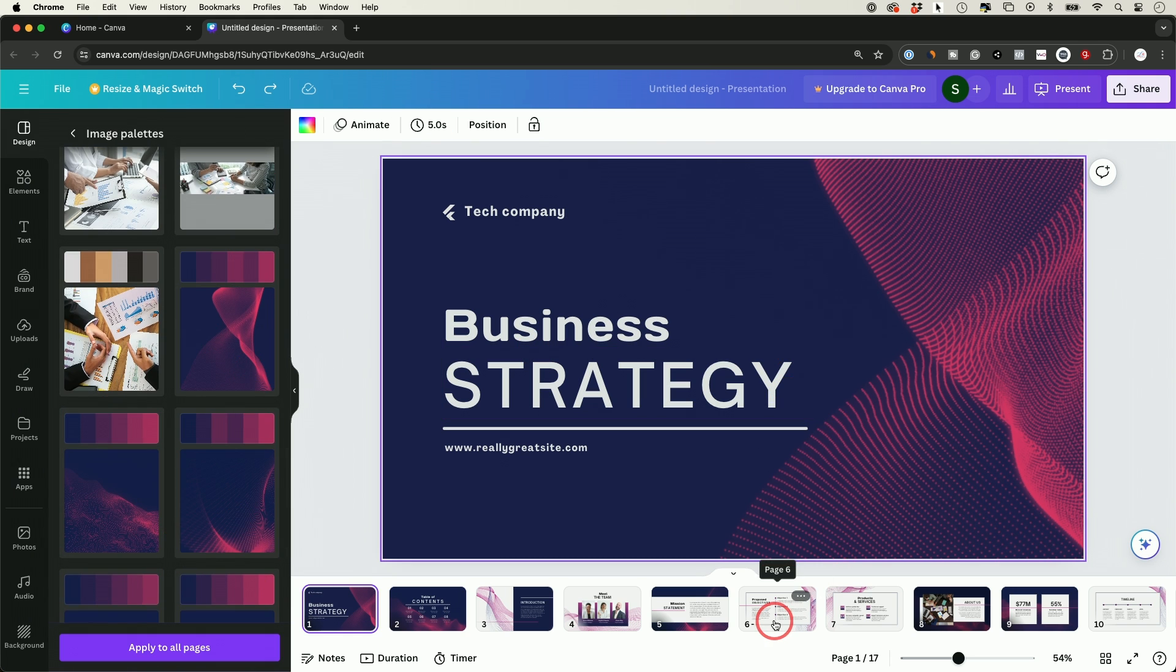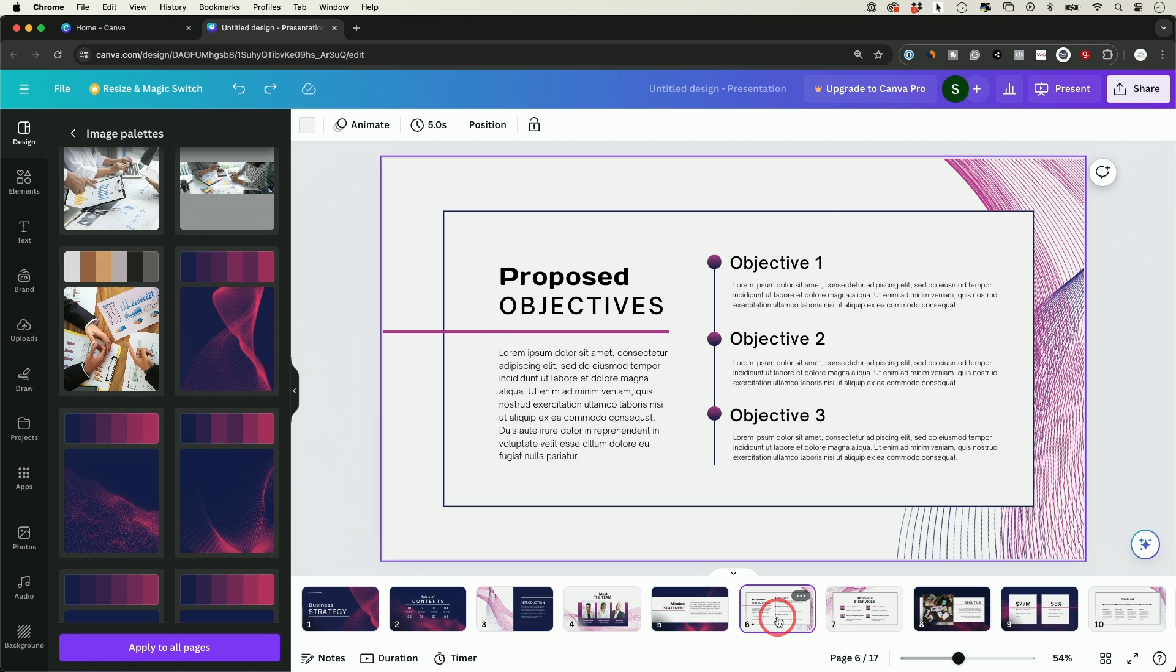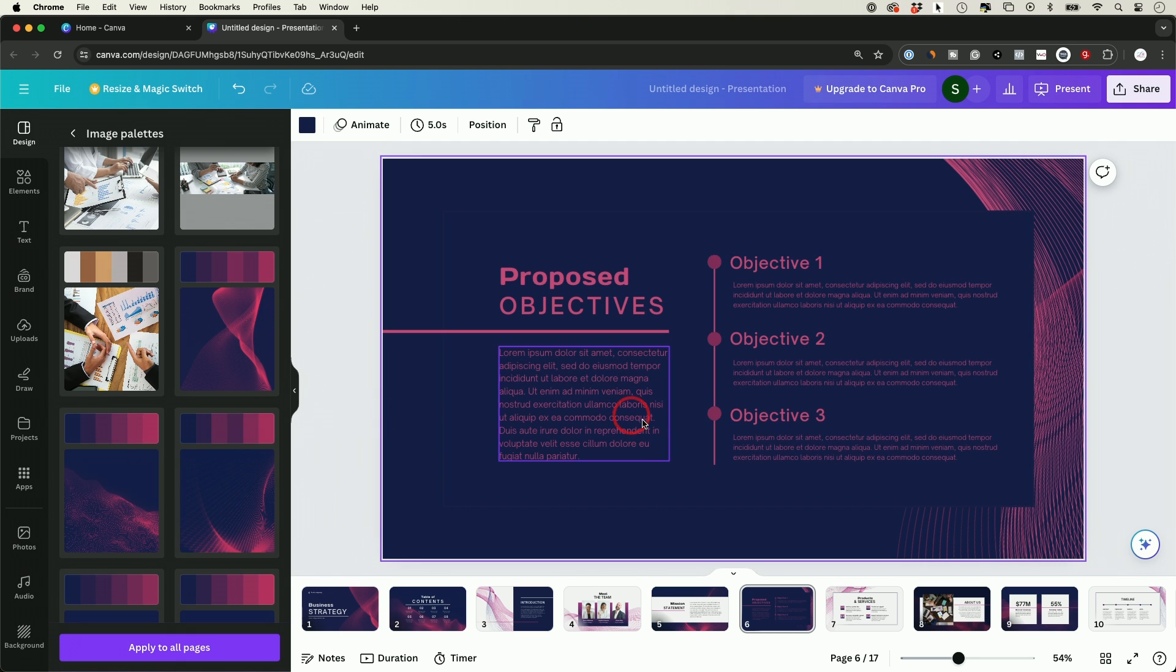So if I go to a page later on that doesn't have that, I could just go ahead and click on it like this, and it's going to go ahead and apply it to my design.